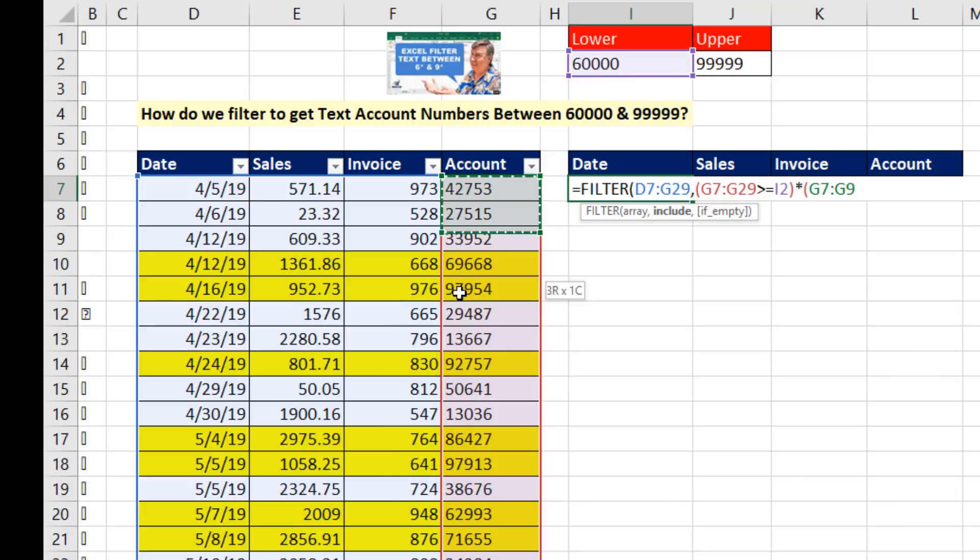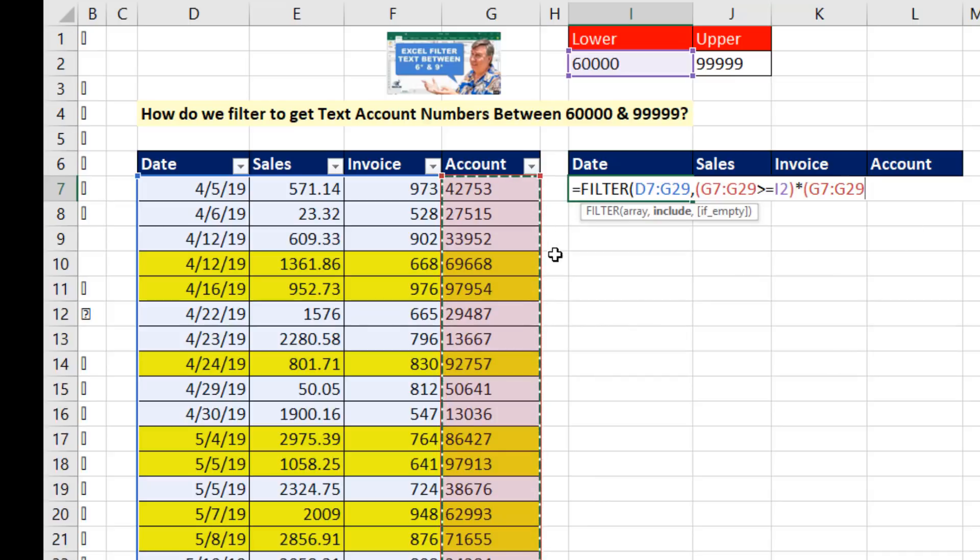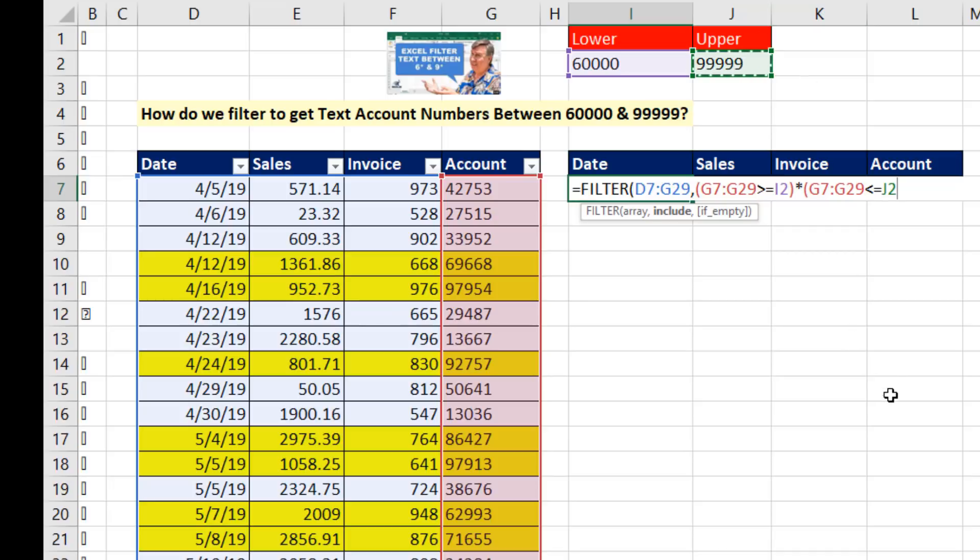Open parentheses. Highlight the column. And now I have to ask of all of those, are any of you less than or equal to the upper limit? Close parentheses.